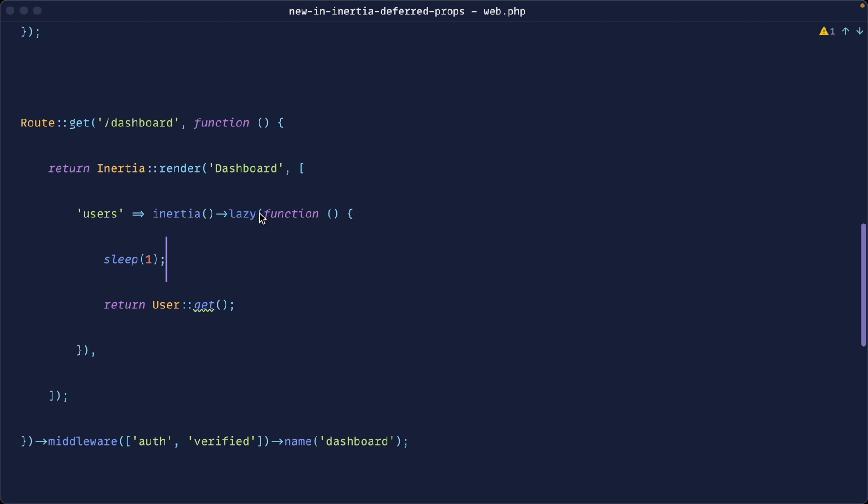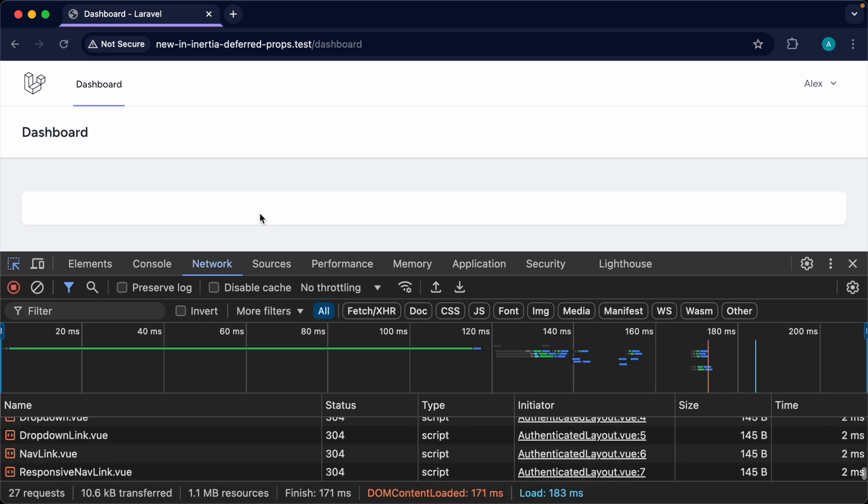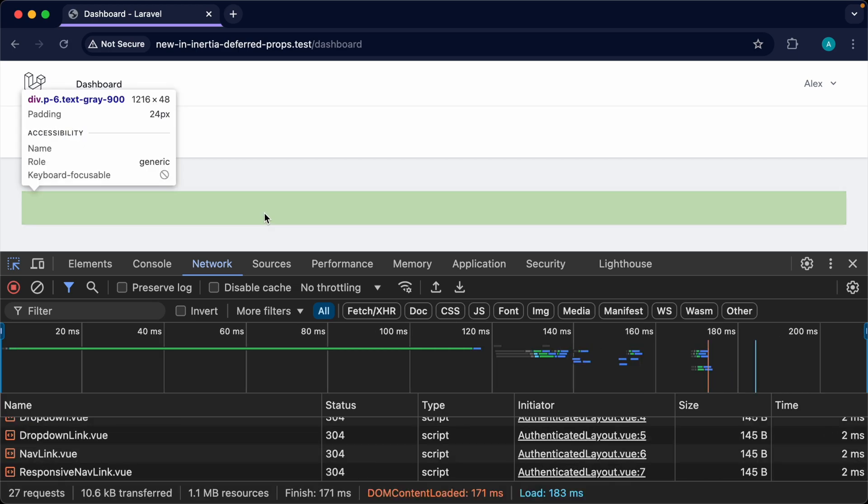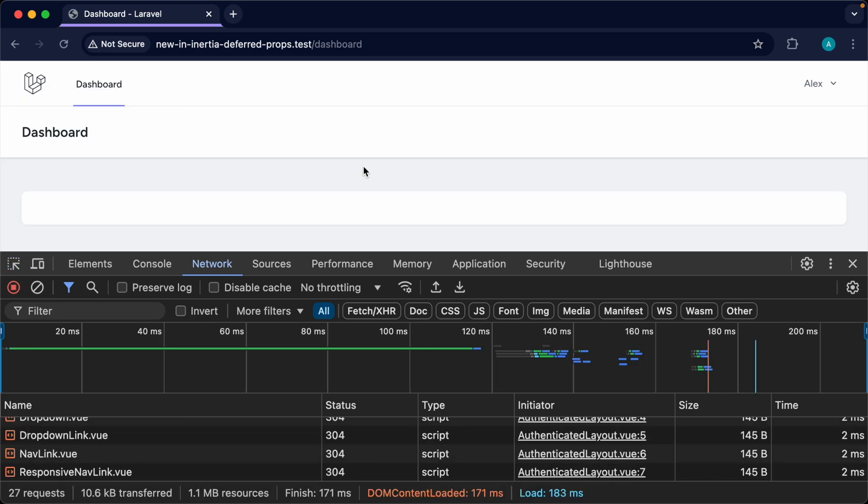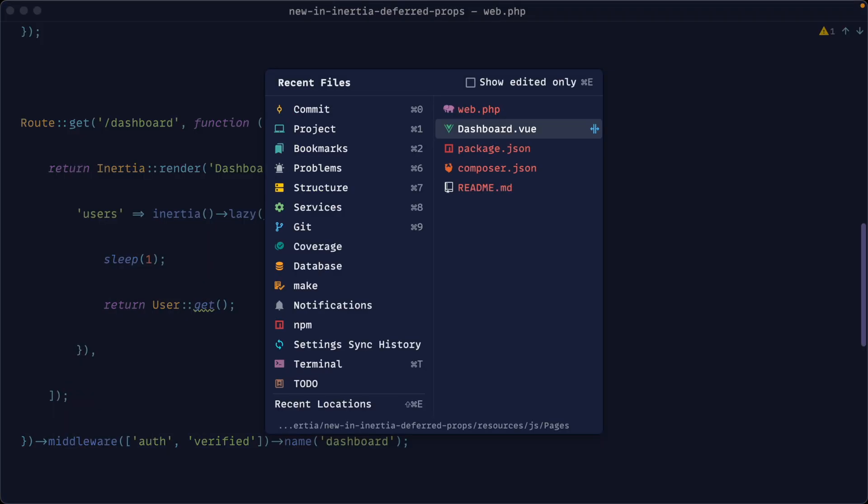Okay so if we go ahead and refresh here you can see that we don't get any data. Our job now is to manually load this data in with a partial reload with Inertia's router. So how do we do that?